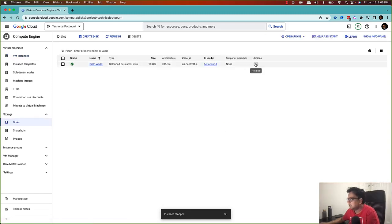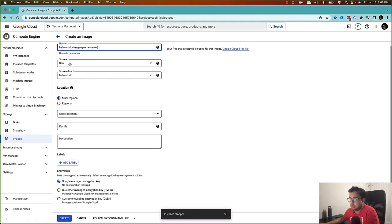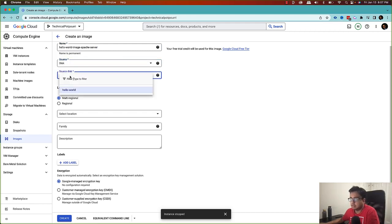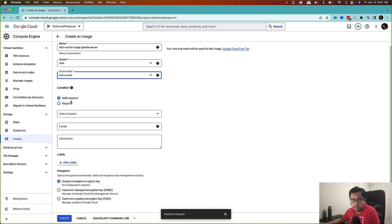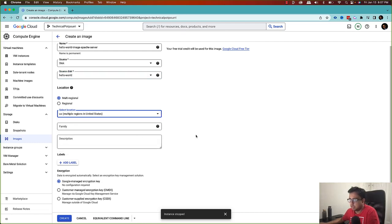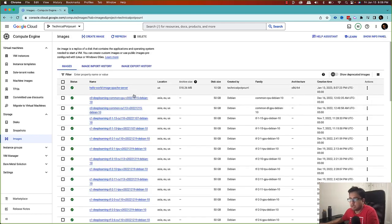Now my VM instance is stopped. I'll go to the disk again and create an image. I'll give it the name 'hello-world-image-apache-server'. There are multiple ways to create an image from different sources — for this demo I choose disk, and the source disk is 'hello-world'. If you want your virtual machines to run in multiple regions, choose the multi-regional option. I'll just click 'Create' and it's going to create that custom image for me. My image is now ready.